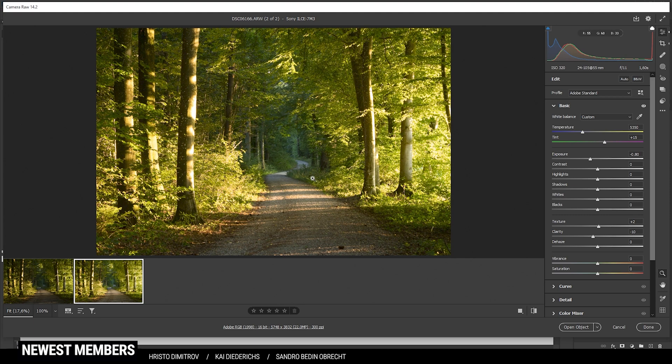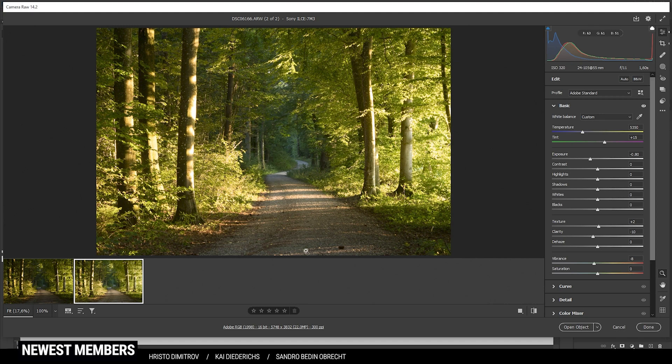Still, I think the colors are a bit too overwhelming, so I'm also going to bring down the vibrance. That's looking really good so far. Now with the raw adjustments out of the way, let's select both images and hit open objects.